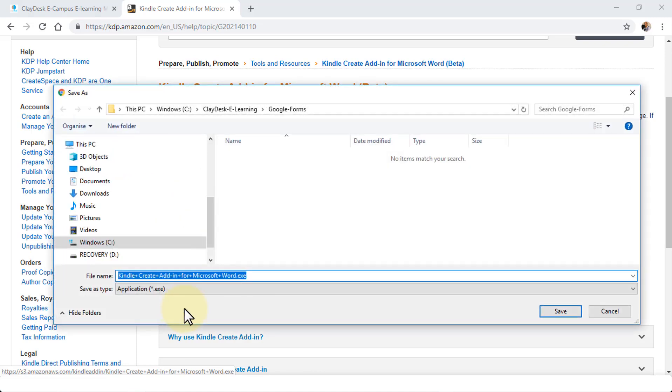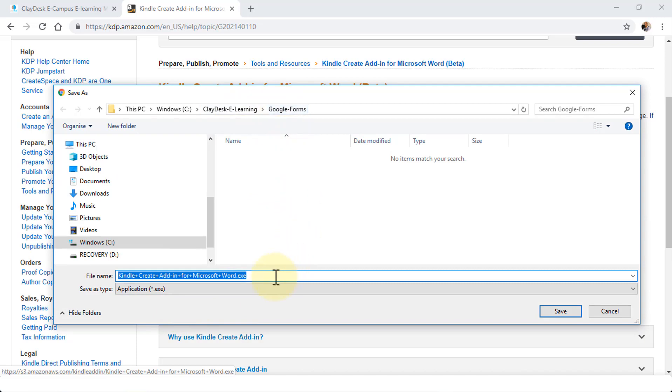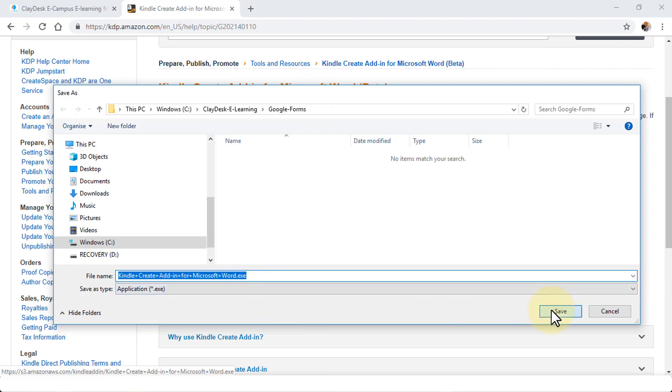Let's go ahead and click on Download Now. This is going to open up Windows Explorer where you can navigate to the folder where you'd like to save the executable file. I'm going to use the same folder here and click Save.